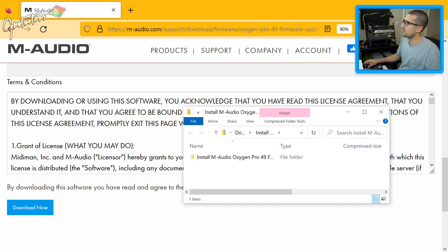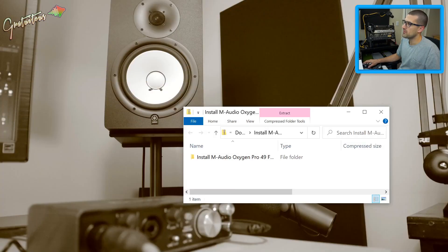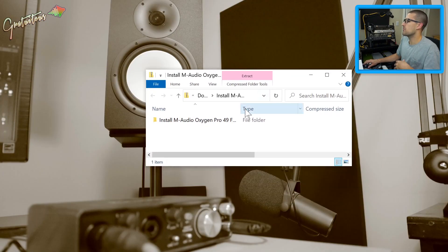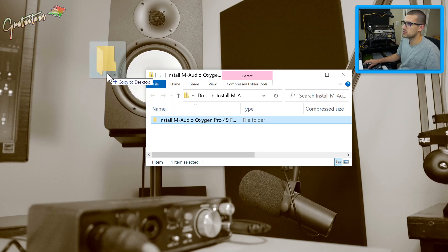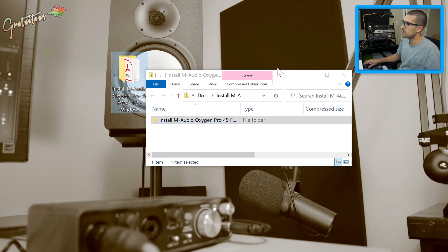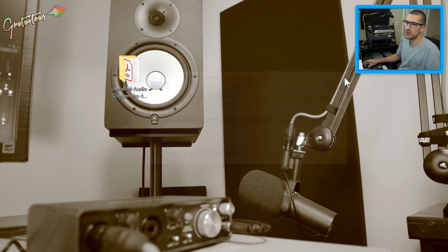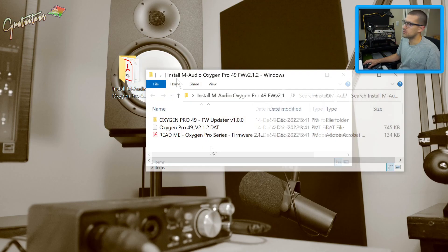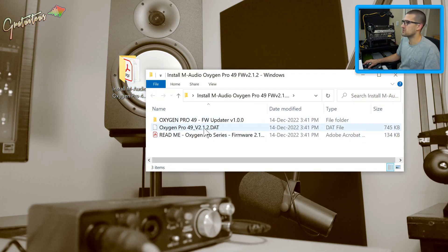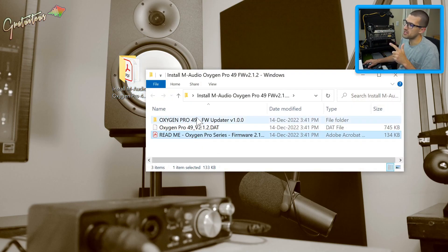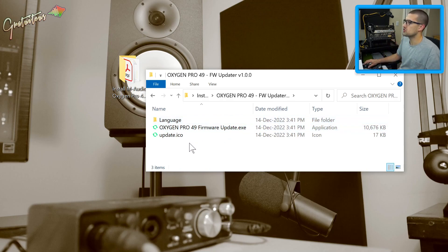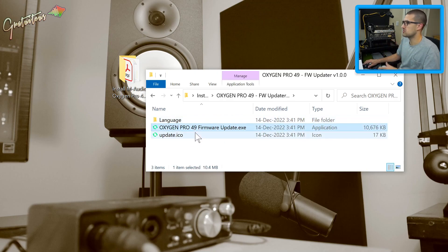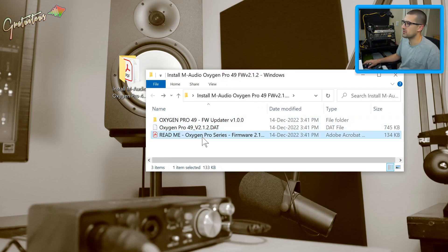Come down here, agree to the terms and conditions, and download it. Open that up. The best way to install it is to extract it, so drag that folder right to your desktop and open it up.